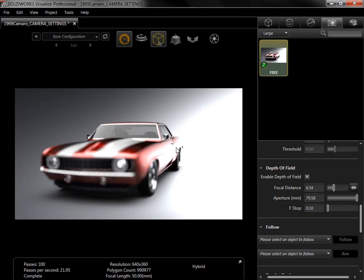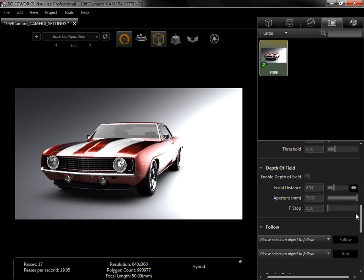The final option I want to go over is Region Rendering. This feature is used to select a small section of the viewport to render. I'll turn off Depth of field and enable the render region.